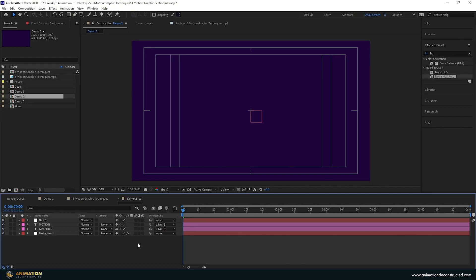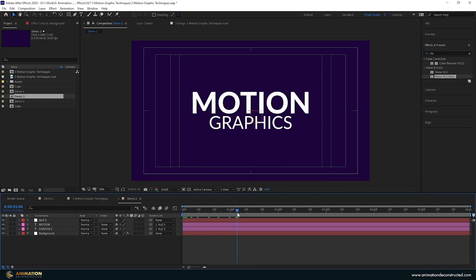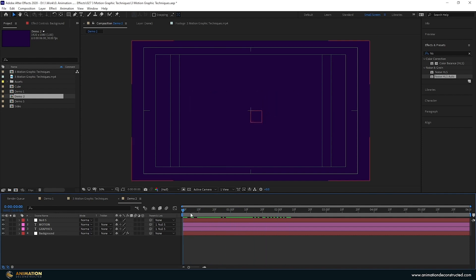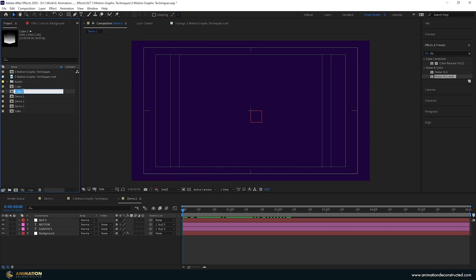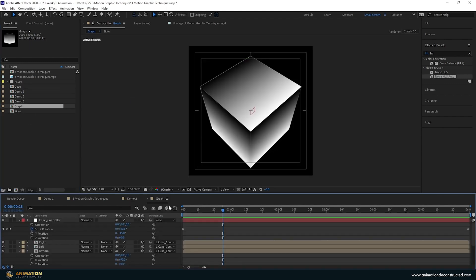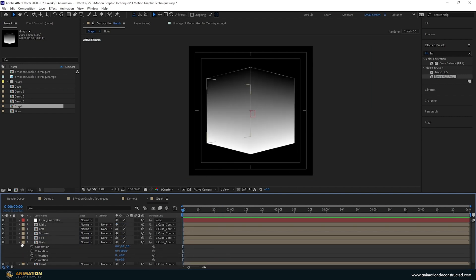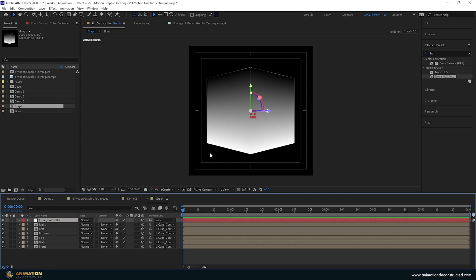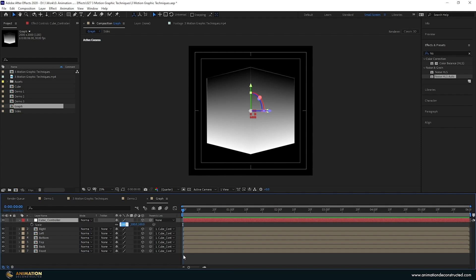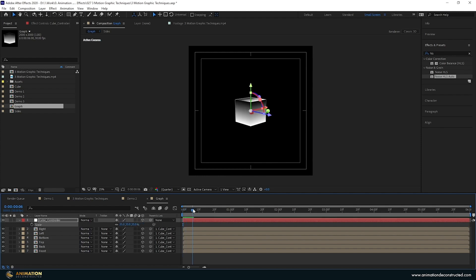In this next part of the tutorial we're going to look at how to create these graph animations in the background. I have my next composition open with the text brought in. I'll duplicate the cube and call this 'Graph', then double-click to go into it. I'm going to close everything up and change the size of this cube using a null object. S for Scale, make this about 35. I'll unlink the scale and make it a lot taller — 173 should be good.